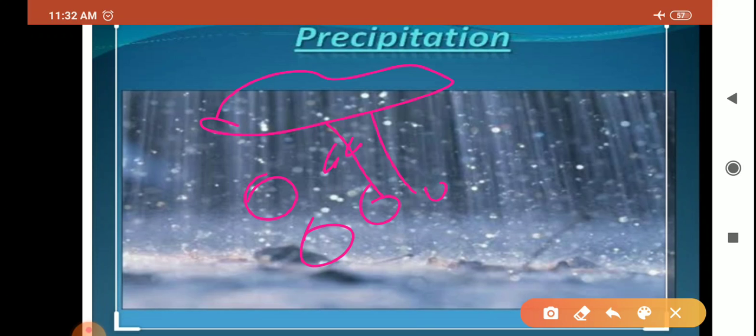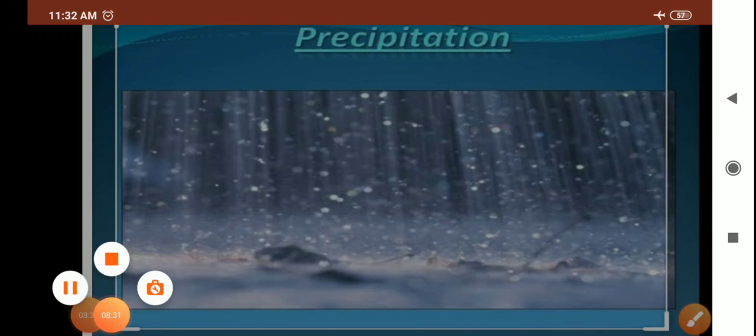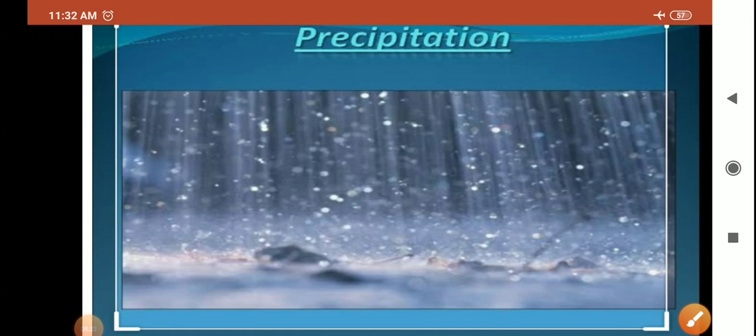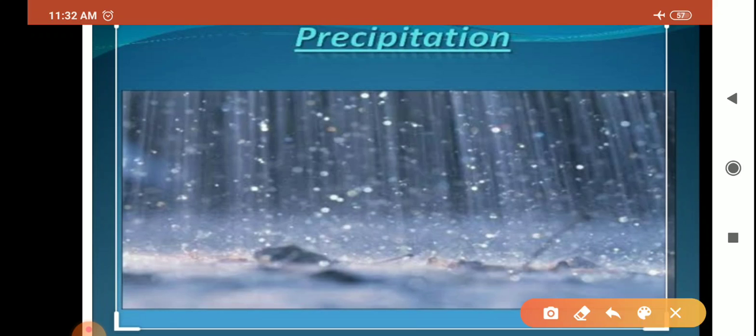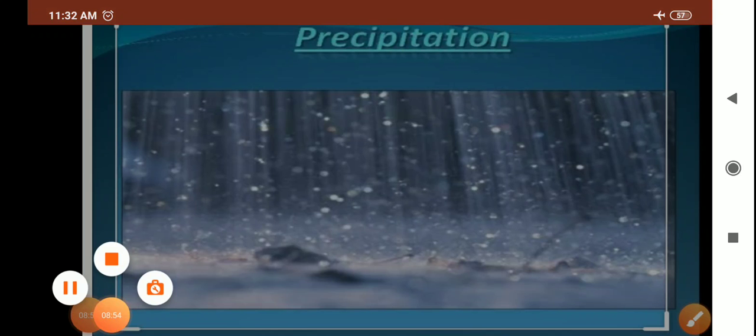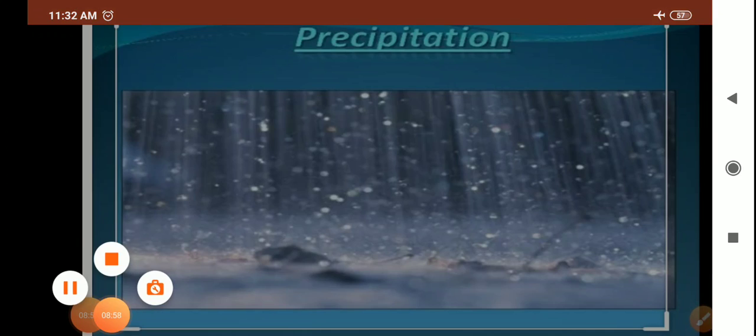Now next we are going to talk about the types of rainfall. On the basis of origin, rainfall may be classified into three main types: first is convectional, second is orographic or relief, and the third one is cyclonic or frontal. These three types of rainfall we'll discuss in the next video. This is all for today students. Till then, see you in the next video. Thank you so much.